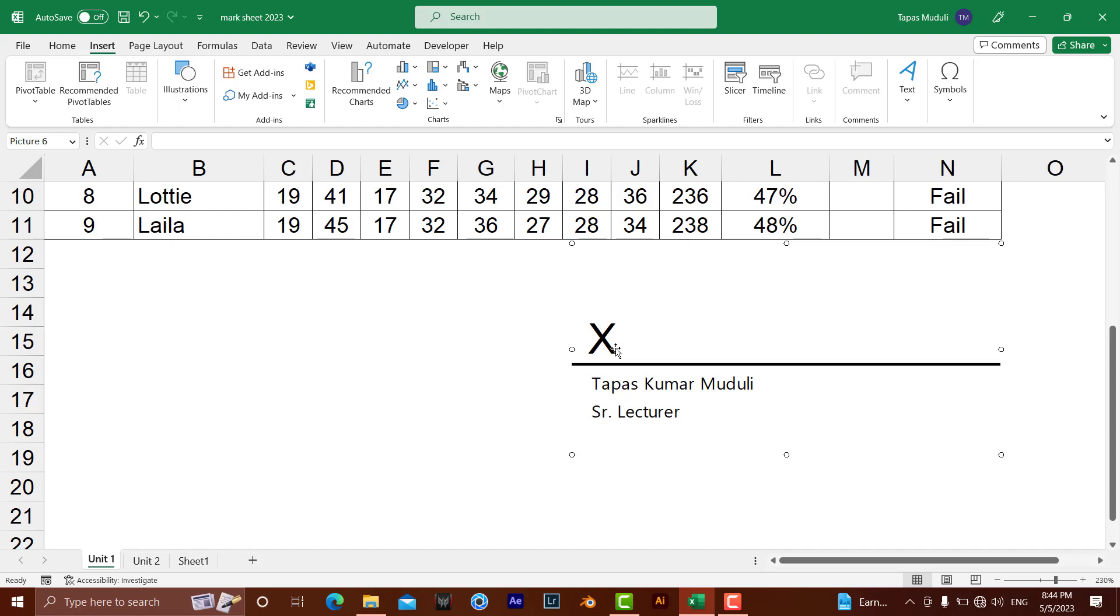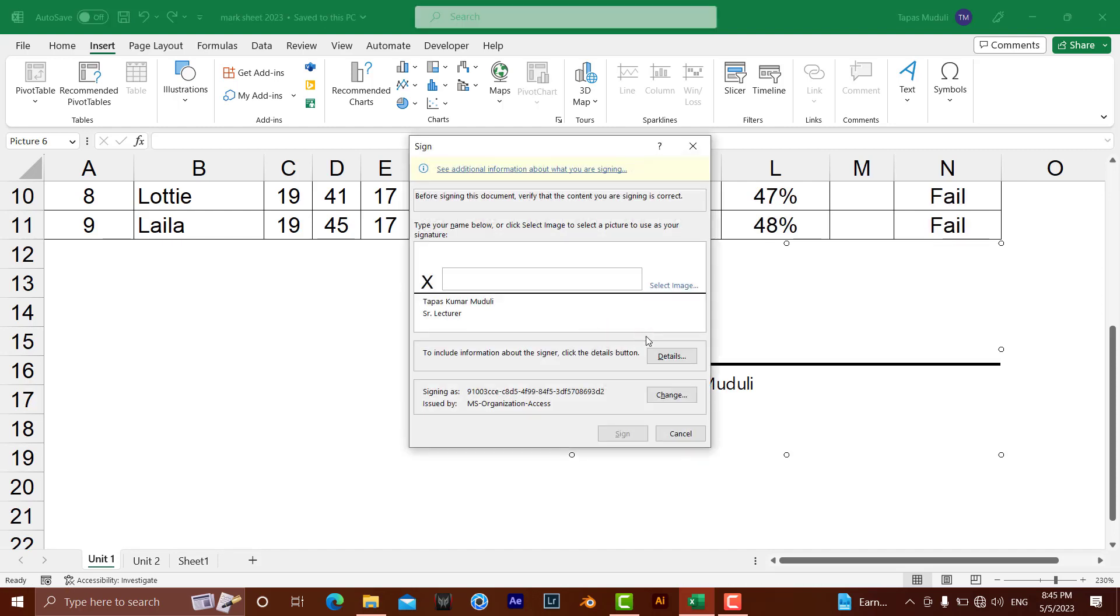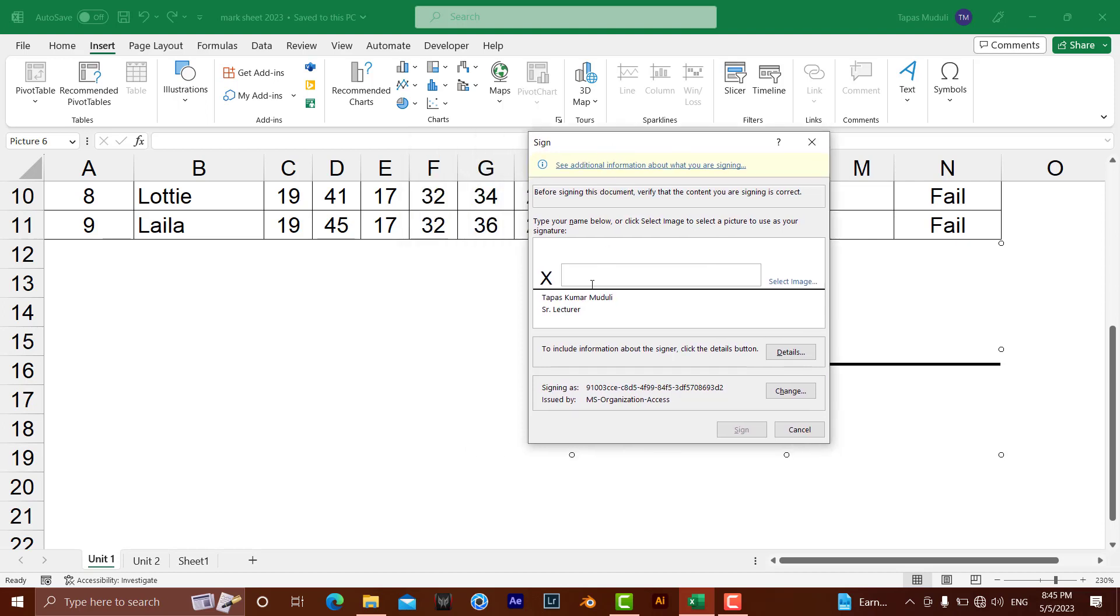Just double-click over here. It's asking for two options. First, you can write your name, or if you want to insert your real signature, that's also possible. Just